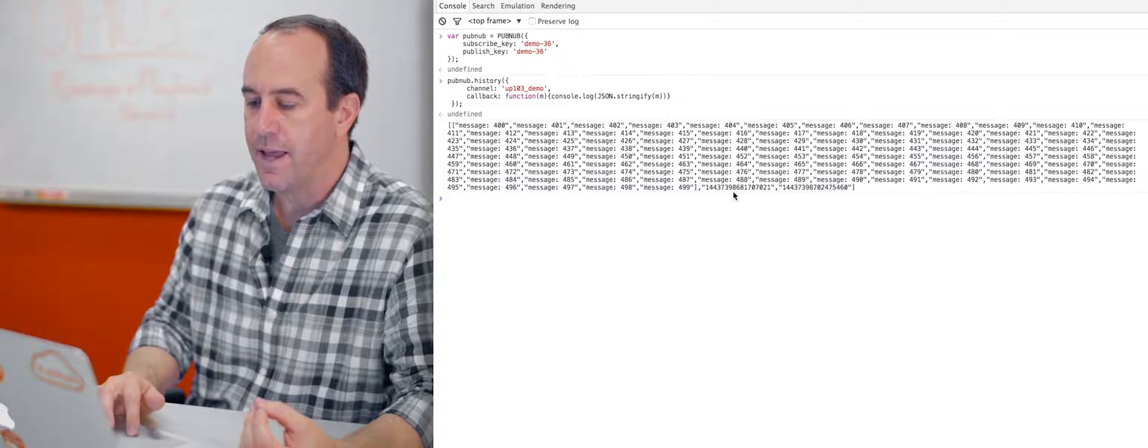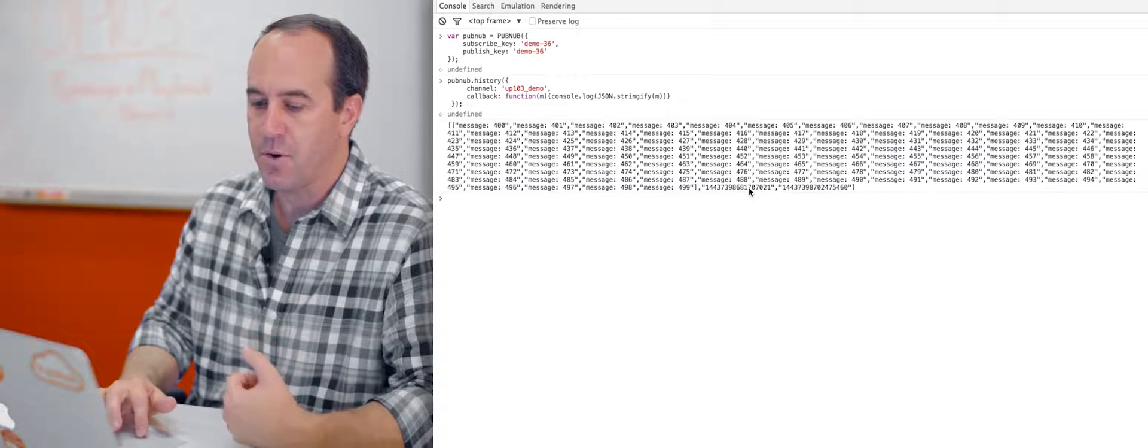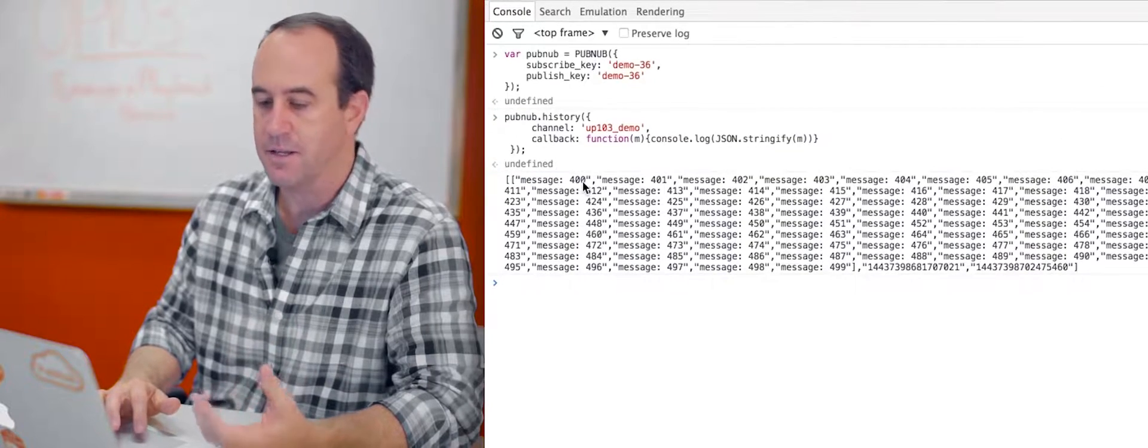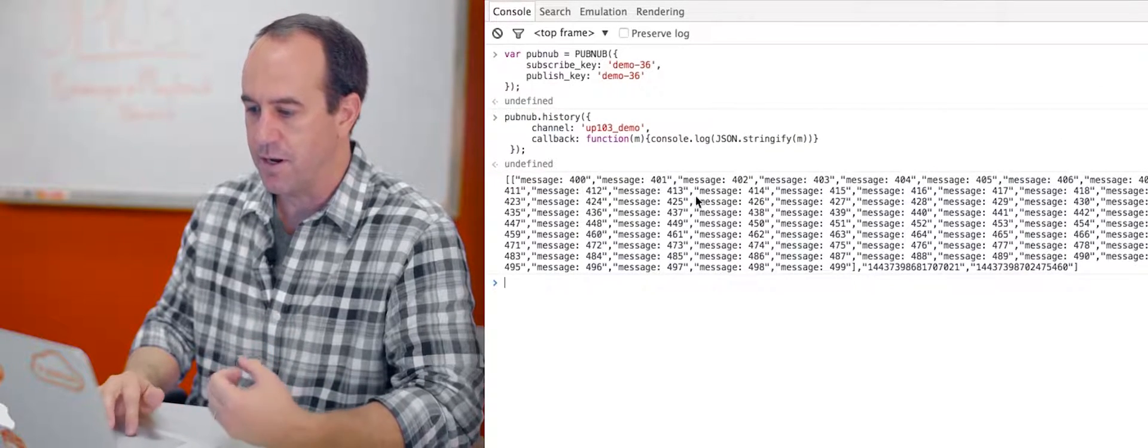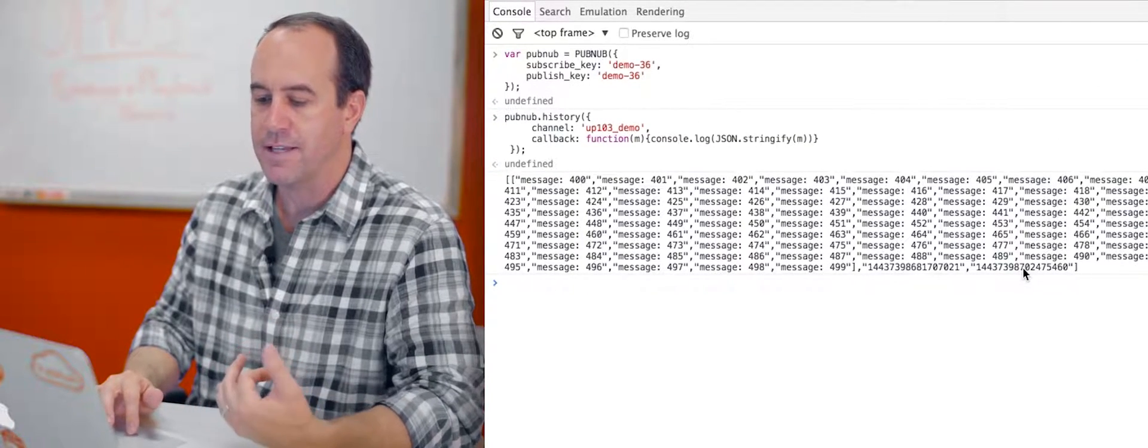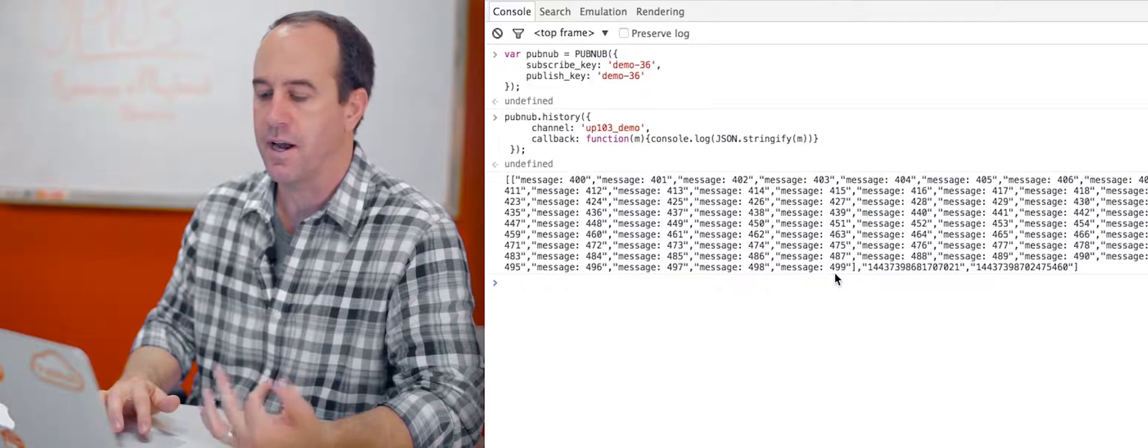The last two parameters are the time token of the first message in that list, message 400, and the time token of the last message in that list, which is message 499.